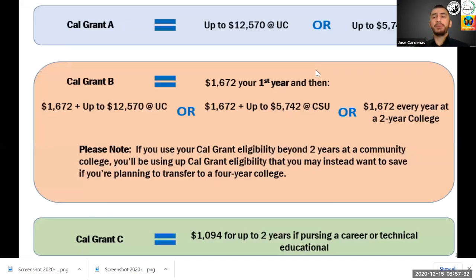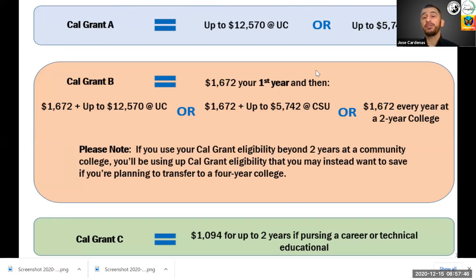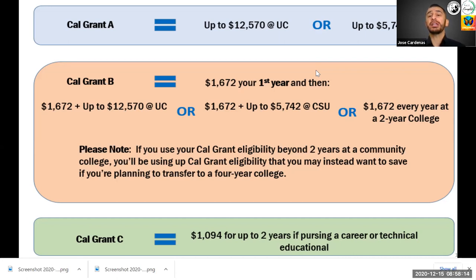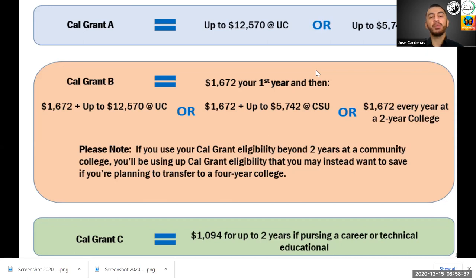Breaking down the grants further: Cal Grant A can provide up to $12,570 at a UC or up to $5,742 at a CSU, almost covering your entire tuition. Cal Grant B provides up to $1,672 your first year, then up to $12,570 at a UC or $5,742 at a CSU in subsequent years. At a two-year college you can get up to $1,672 per year, and you can save that money for when you transfer to a four-year university. For vocational or technical school, Cal Grant C provides about $1,094.